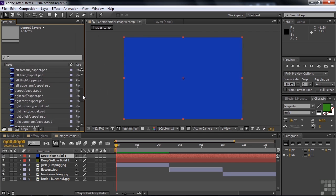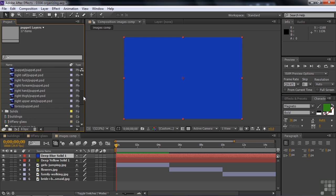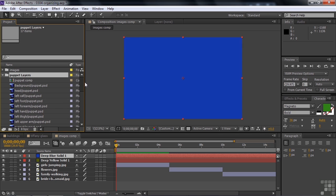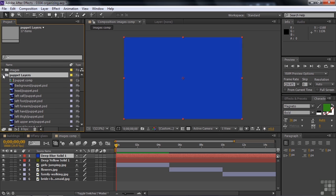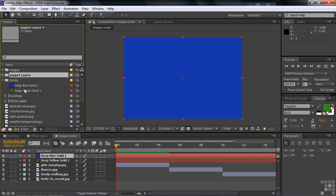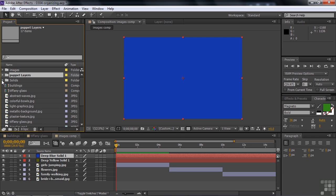You'd think it would put that solid inside the Puppet Layers folder. Scrolling down here. Is there going to be a solids folder there? Nope, it doesn't do that. You see that? It puts it inside this default solids folder. Now there are two guys inside there. So that's the automatic thing that After Effects does.